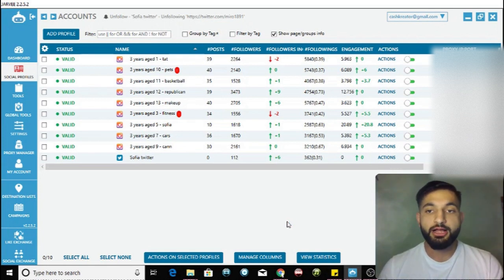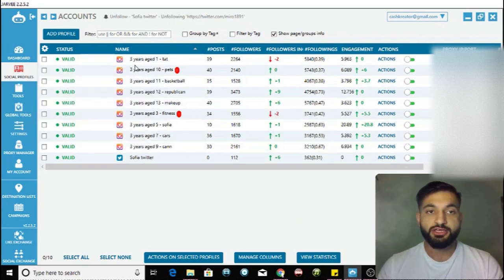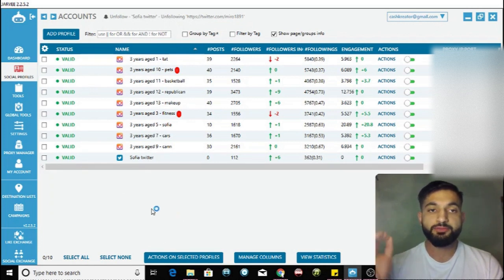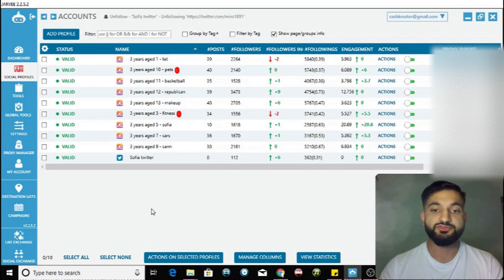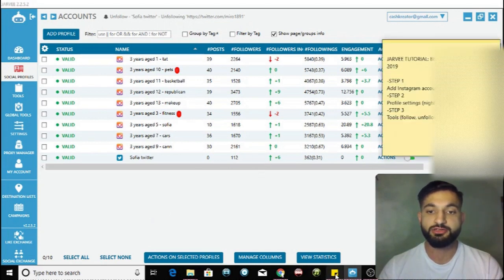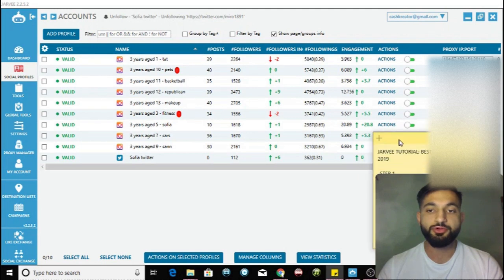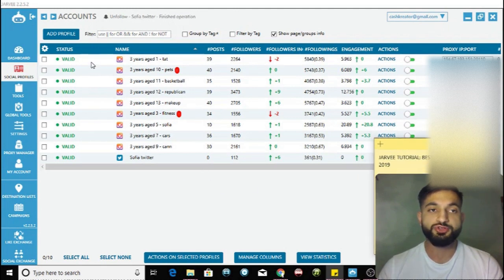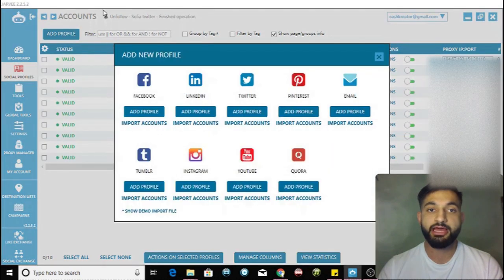Here is my Jarvee - as you can see I've got all these Instagram accounts here and a Twitter account as well. The first thing you have to do is add your social media account by clicking 'Add Profile'.